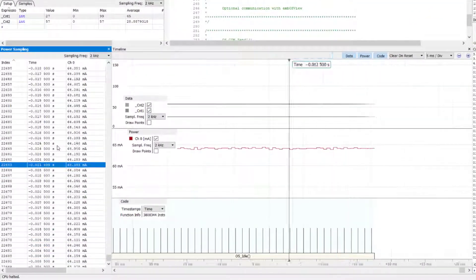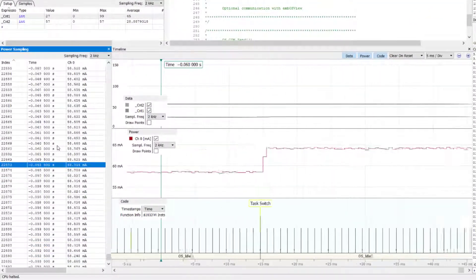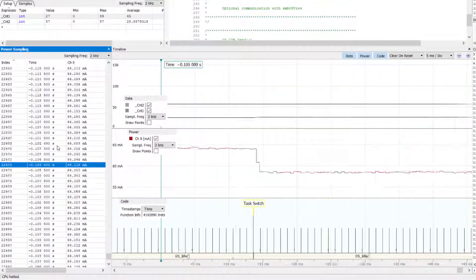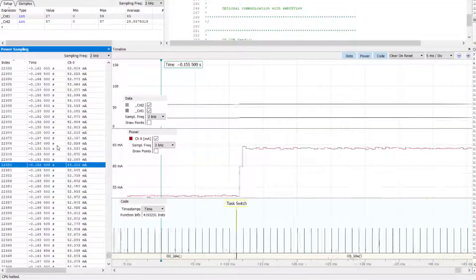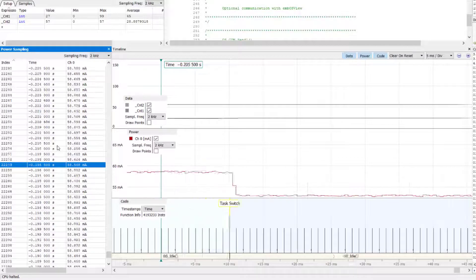Please note that the selected row in the power sampling window is synchronized with the sample cursor of the timeline window.